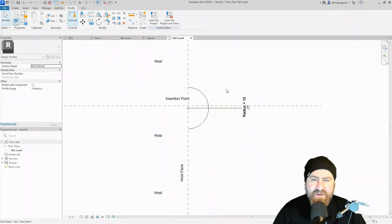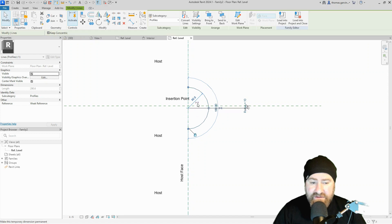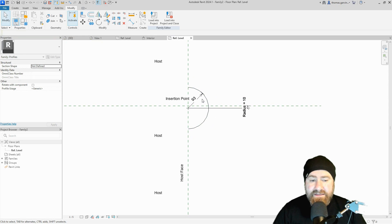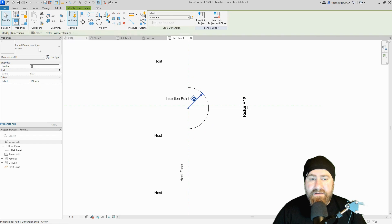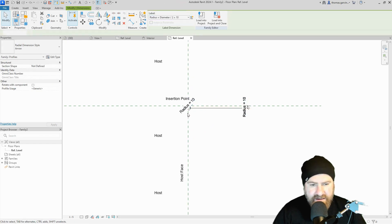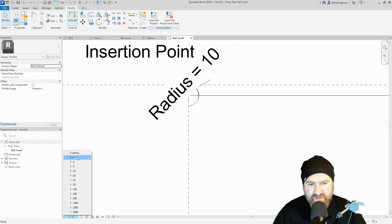Then I'll align the center mark to the vertical reference plane and lock it. Next, I want to apply the radius parameter to the arc itself. The simplest way is to select the arc — a temporary dimension appears — click the little dimension symbol below it to make it permanent. Deselect everything, then select the dimension and associate it to the radius parameter. It's all blocked out because of the text size — let me change the scale to 1:1.